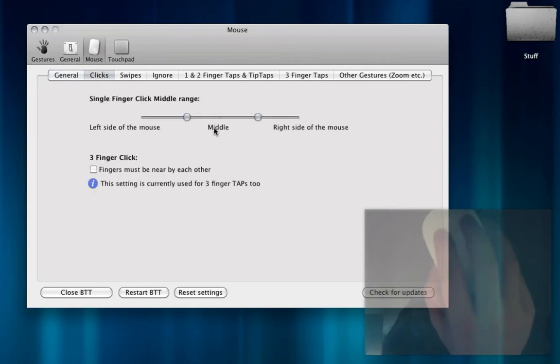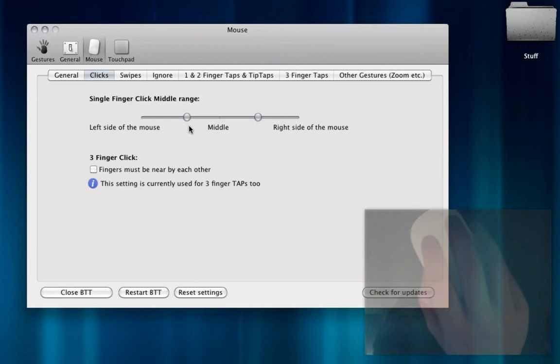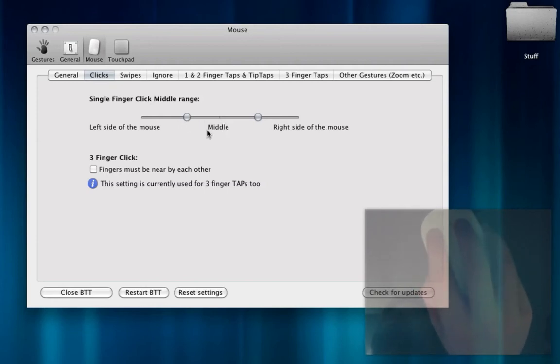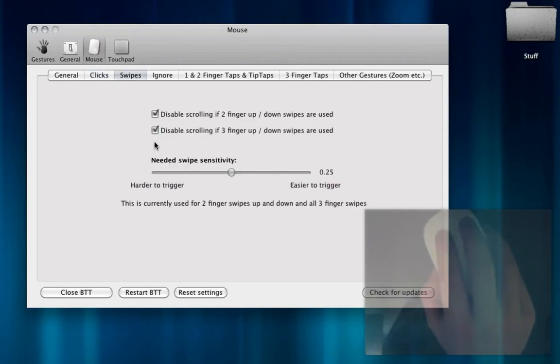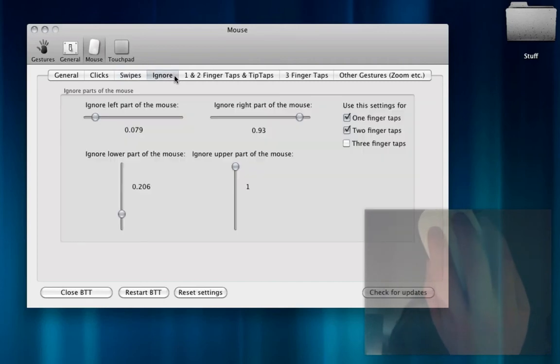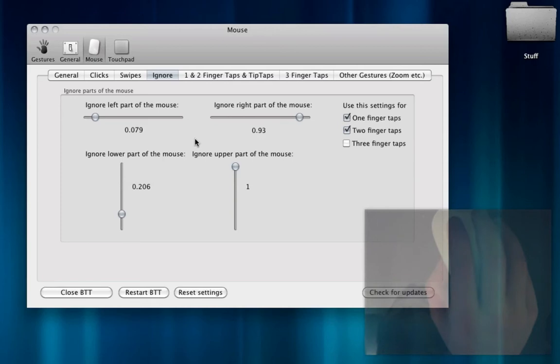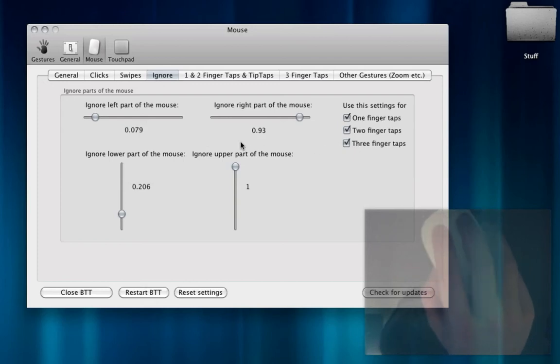So here you can adjust on which side of the mouse is left and right click. That's really important. So far I have left default swipes. I haven't messed with any of this sensitivity or anything like that. The ignore portion is really nice because if you have an area that constantly gives you errors.